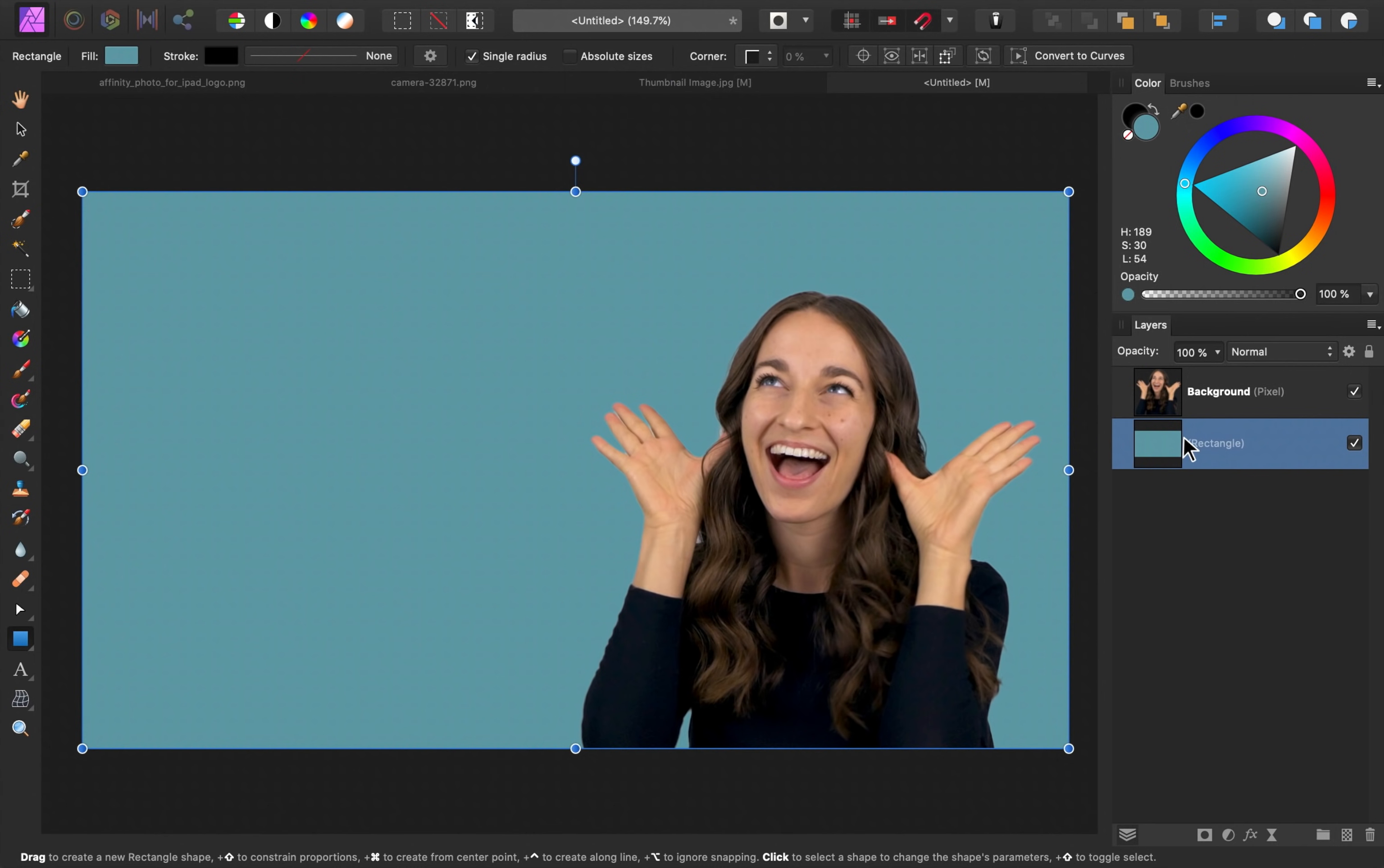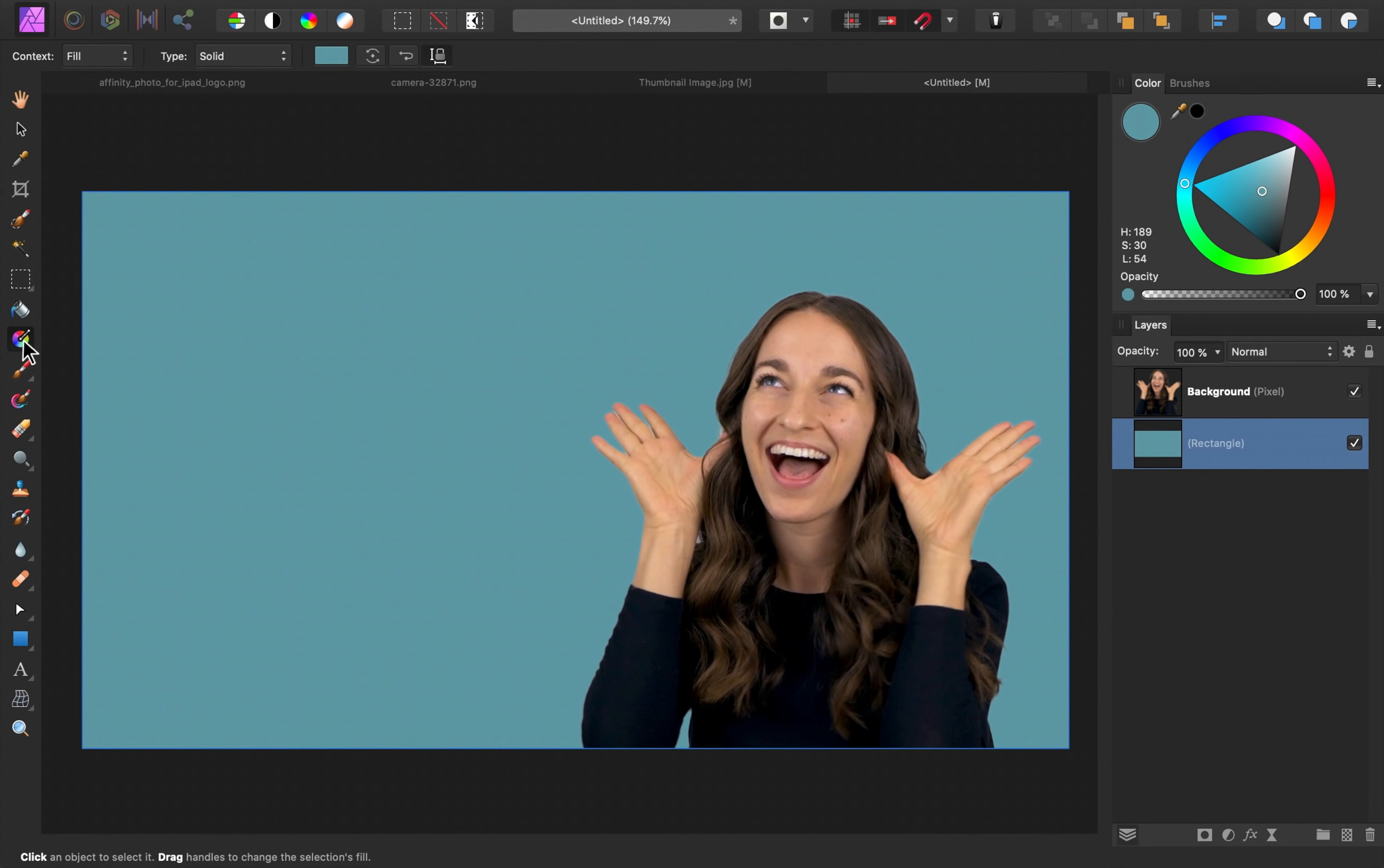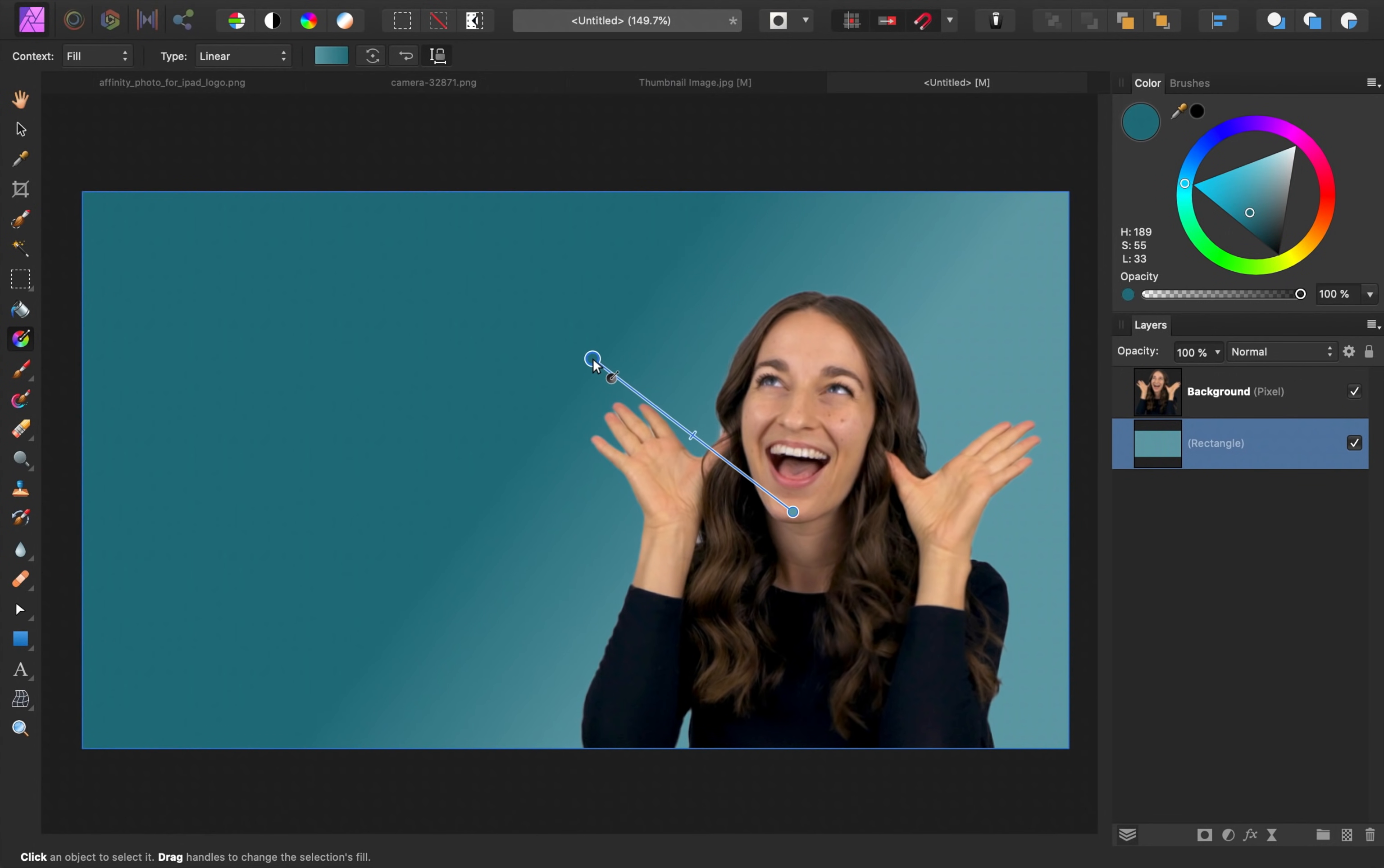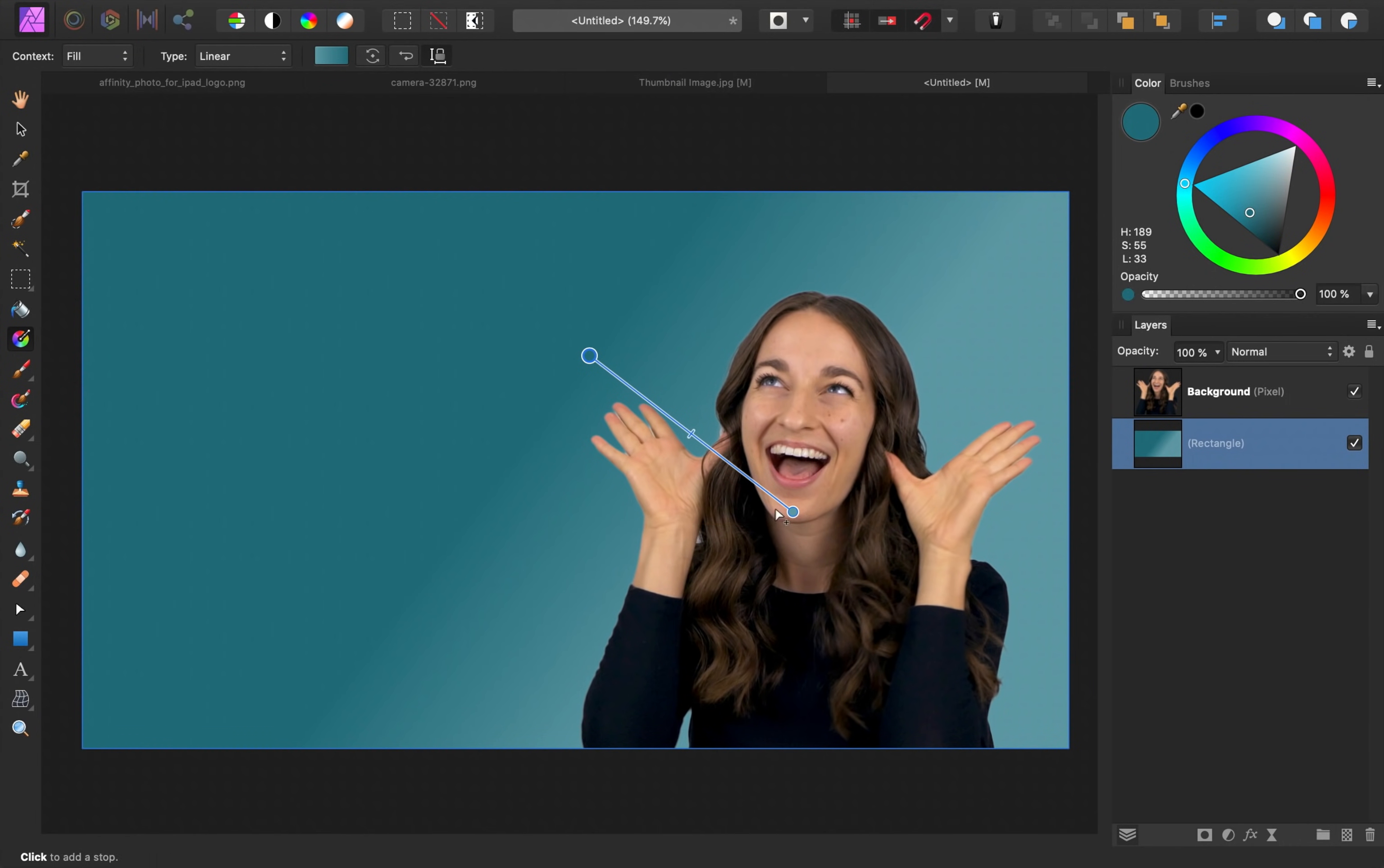All right, I think that this color looks really nice, but I do want to add a little bit of color variation using the gradient tool. So I'm going to select the gradient tool and then I'm going to click and drag from the center of our subject outward.